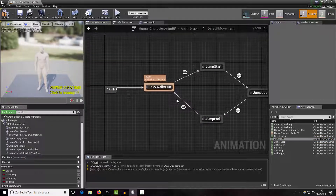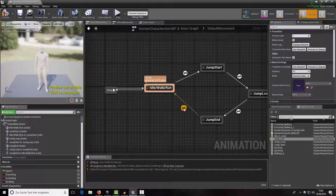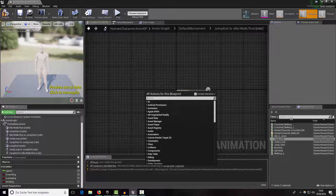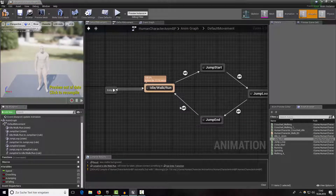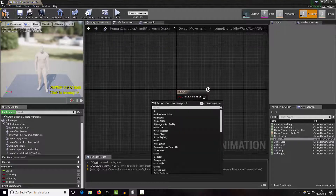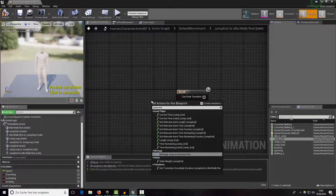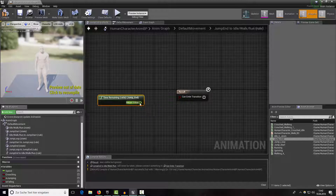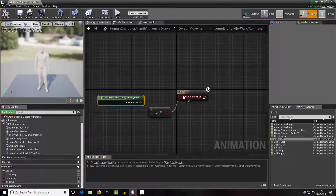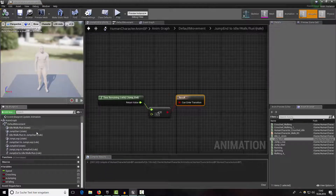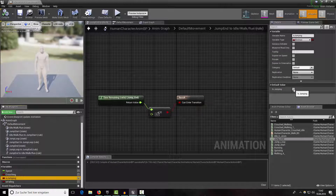When jump end is not playing anymore, we want to return to our normal idle/walk/run state. Right-click and select 'jump end time remaining less than 0.3', then connect them. Now when we set 'is jumping', it works quite well.